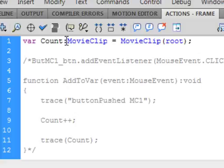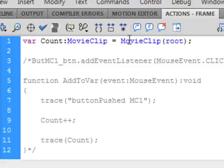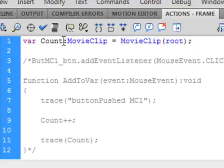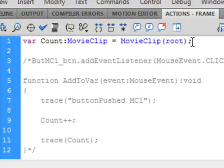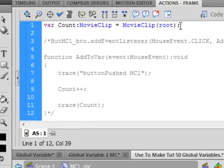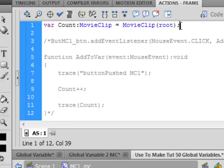And there's my colon. It tells me it's a movie clip. It's going to act like a movie clip. And it's going to equal to movie clip, capital M, capital C again. Open bracket, root, close bracket, semicolon. So what it's doing is saying, I'm making a variable. This is how I look at it. That is going to act like a movie clip. And it will act as if it's on, also on, scene one, which is the root scene. So that's what this is basically saying.